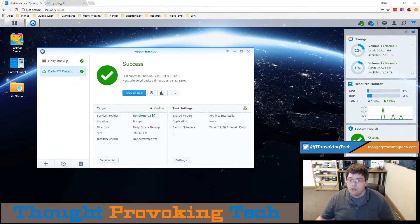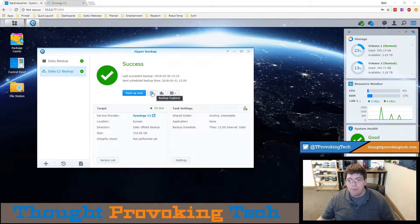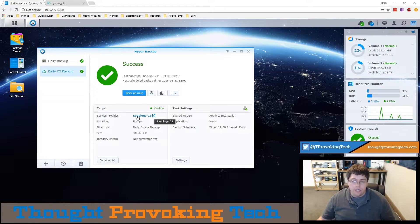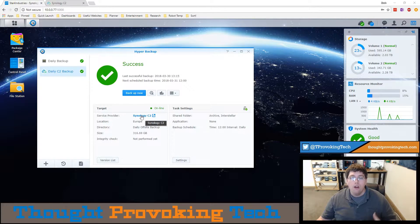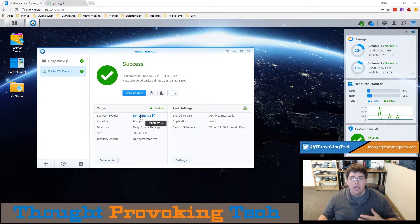To restore files you have two different methods. You can use the built-in backup explorer, but you also have the ability to click on this link which will lead you to the web portal for the Synology C2 backup service.